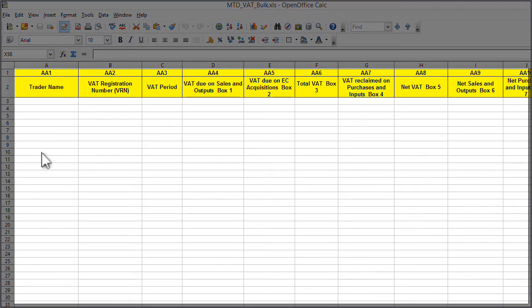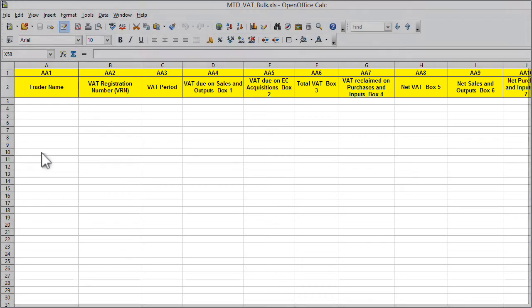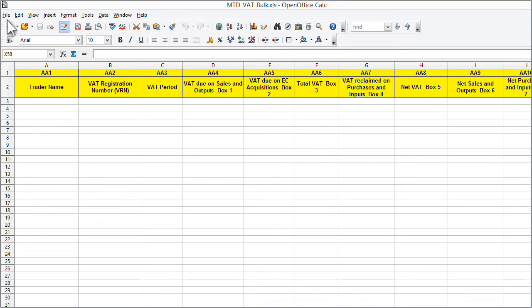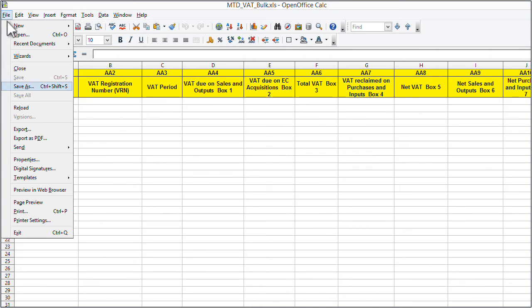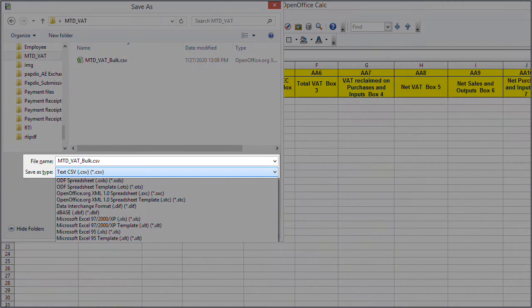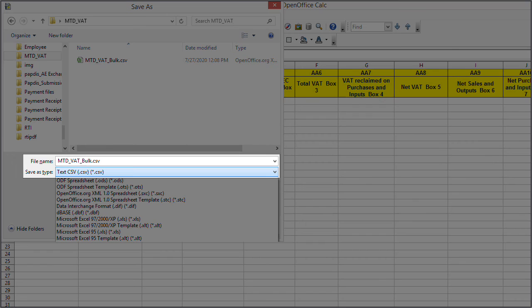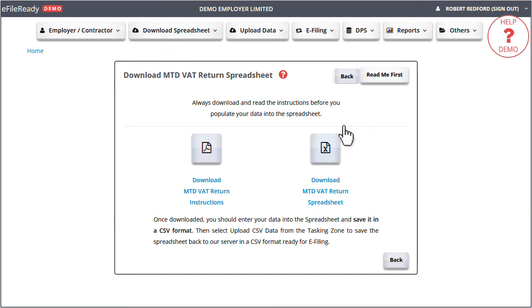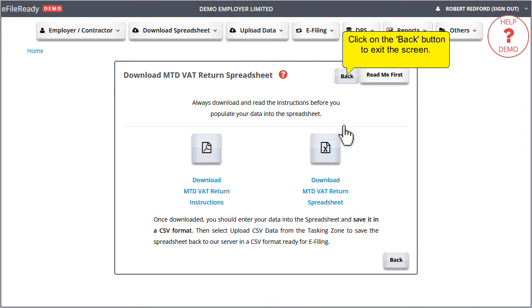Populate the data into the spreadsheet and save it in CSV format to your local system. Click on the back button to exit the screen.